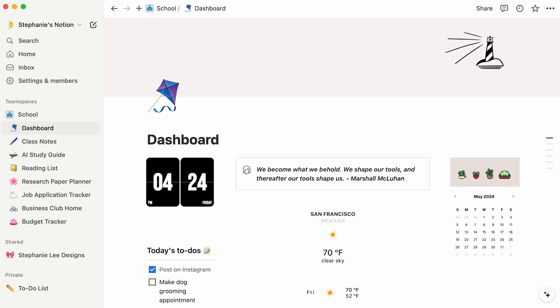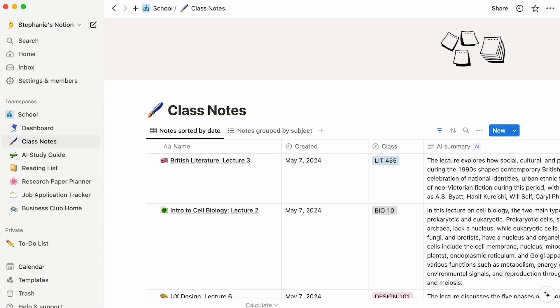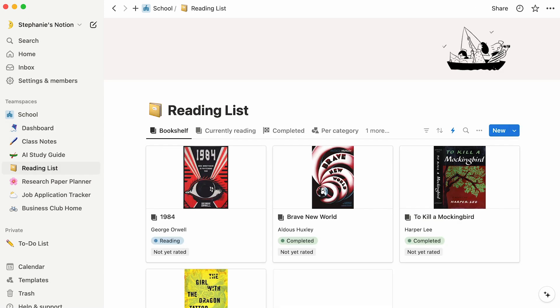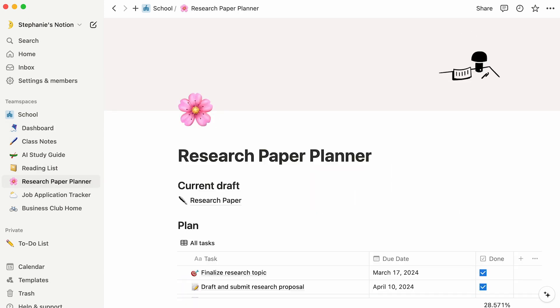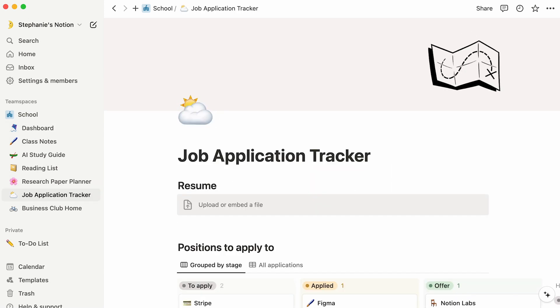You can see Notion as your dynamic notebook. It's a space where you can create, store, and organize all your materials for school and life, from class notes to reading lists, and for research planning to job applications. Notion can handle it all. So let's dive in and explore how you can leverage Notion to supercharge your learning experience and make the most of your student life.